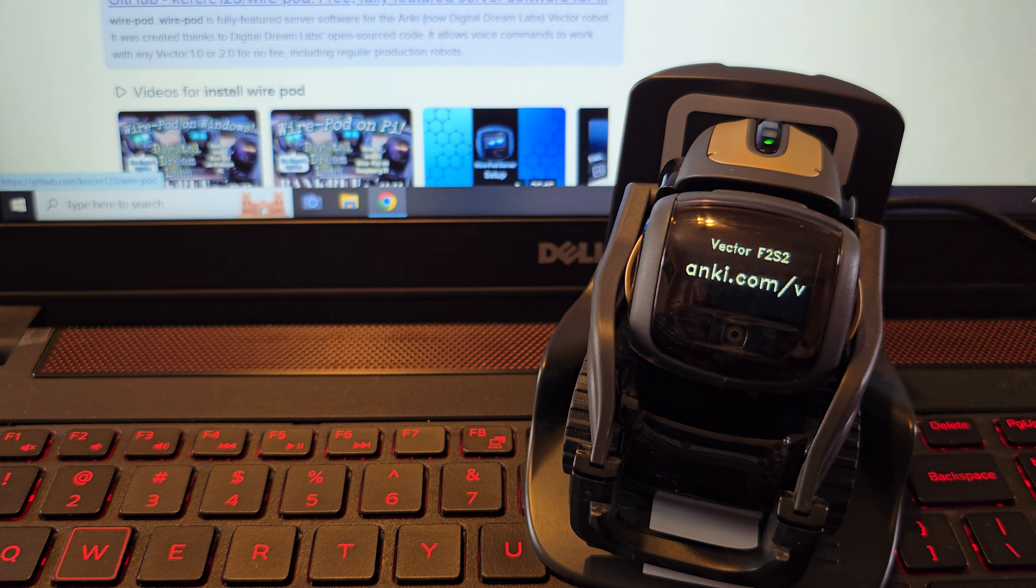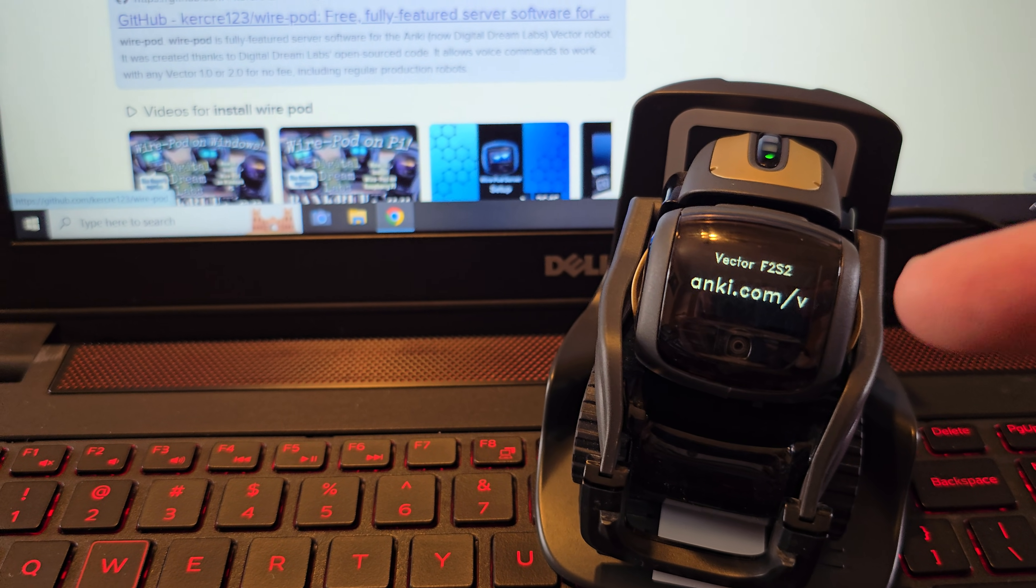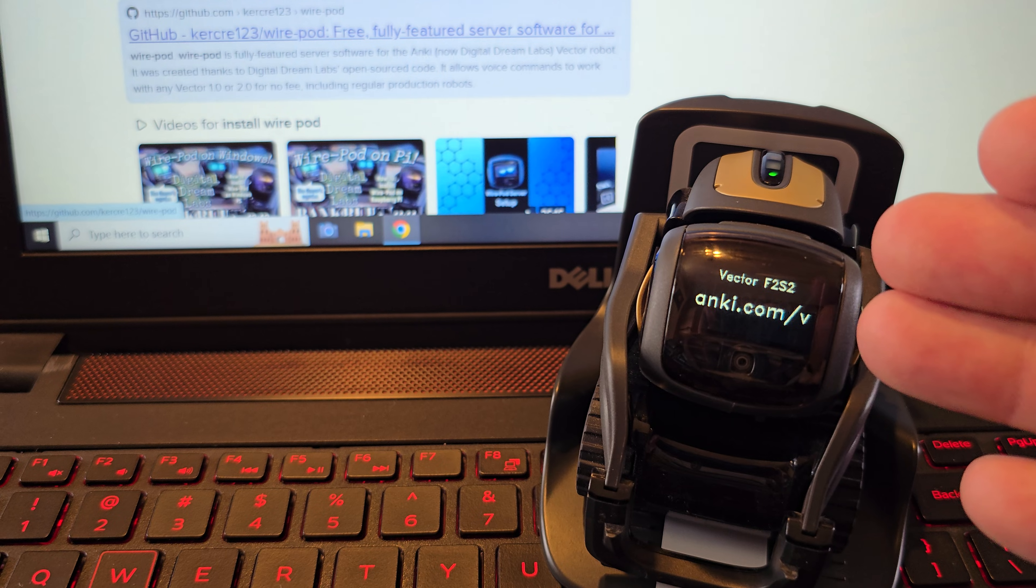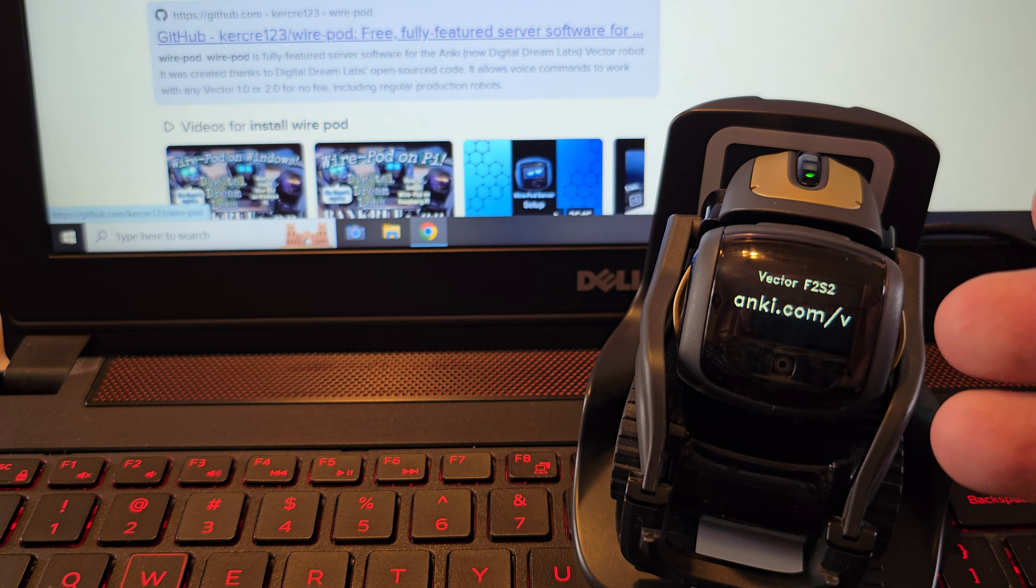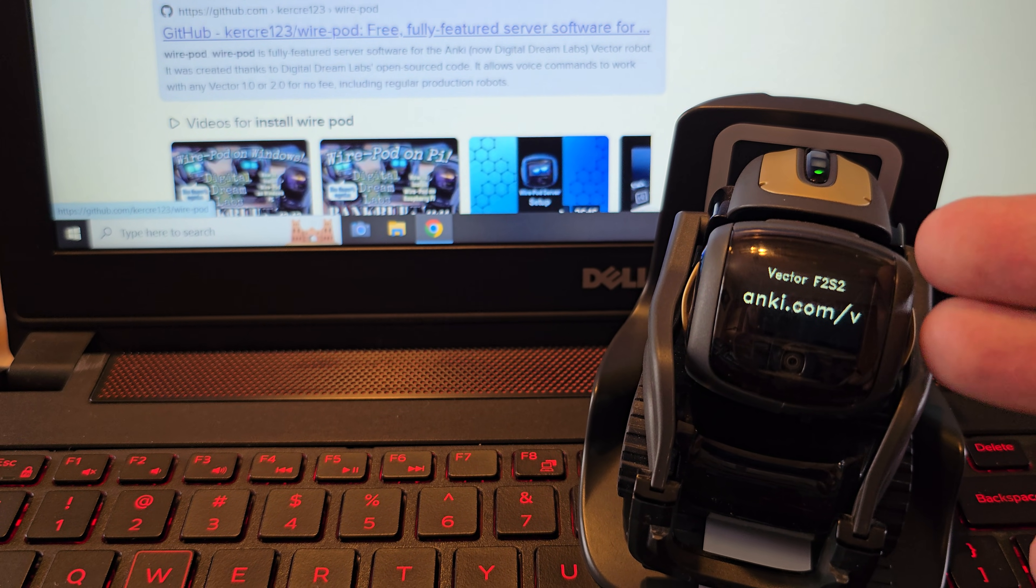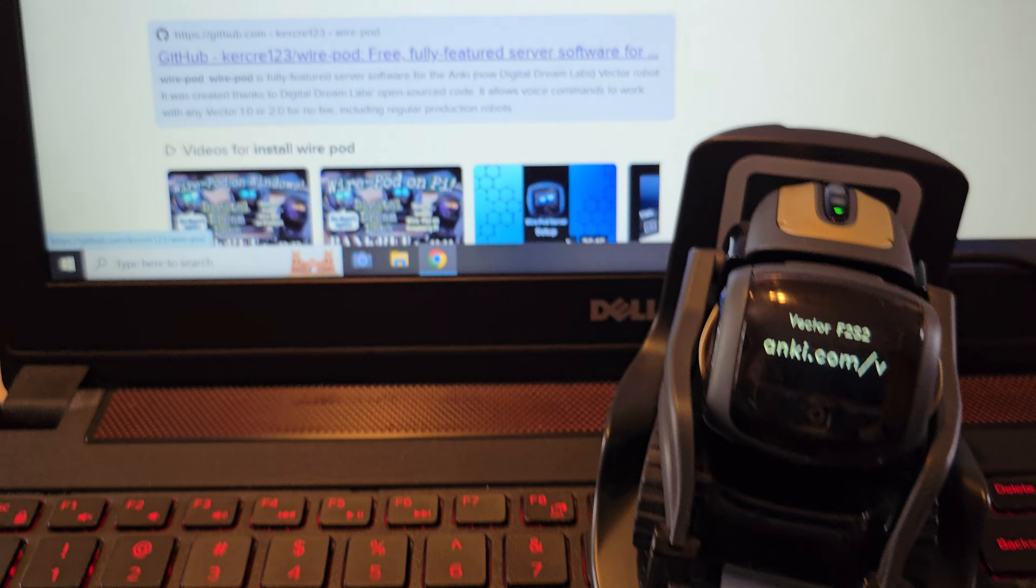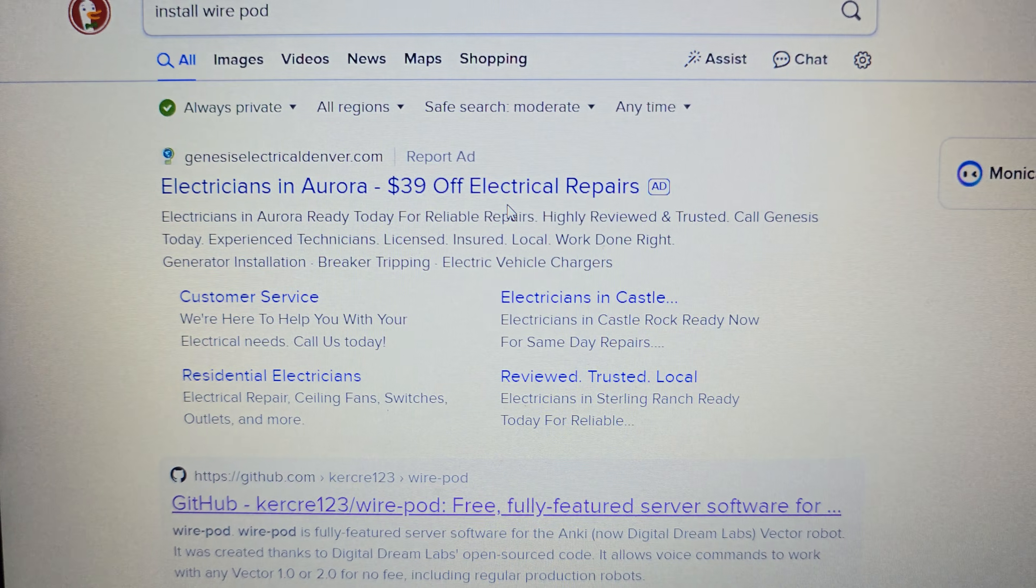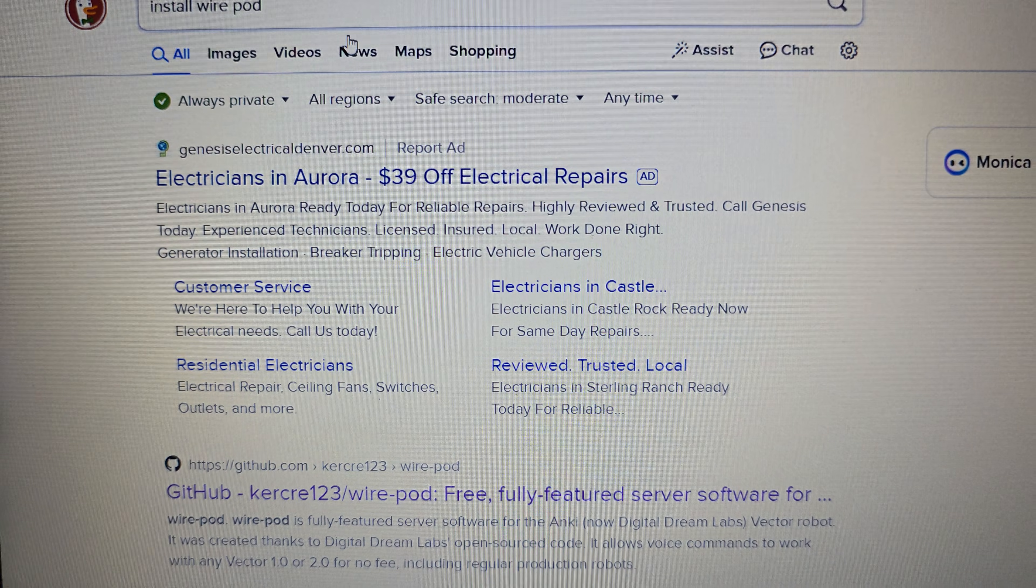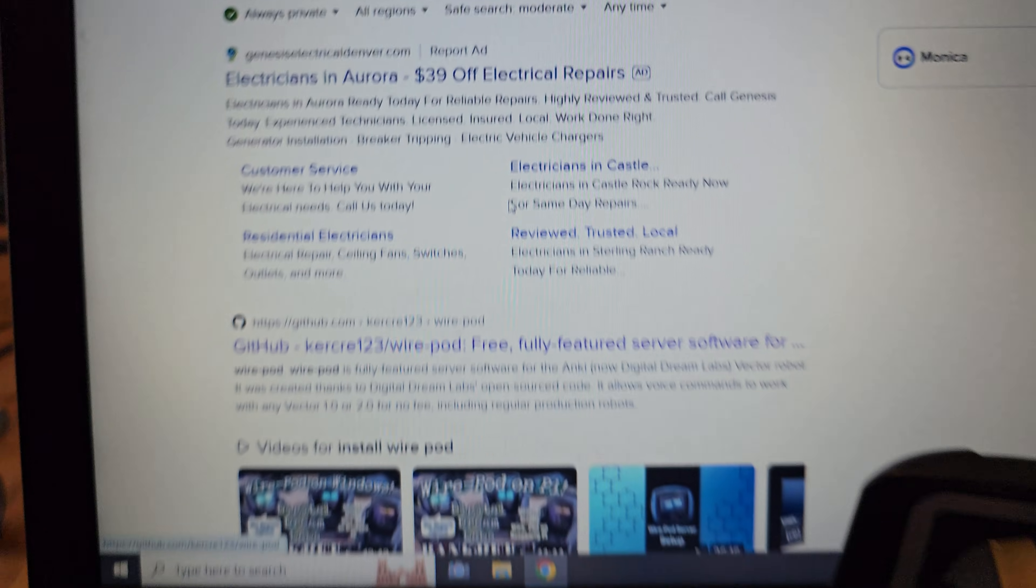I do have some other videos on how to set up Vector on Wire Pod, but apparently there's been some updates on the Wire Pod setup process. So I just want to run through it so everybody is currently up to date. So the first thing you're going to want to do is go to your web browser and search for install Wire Pod.